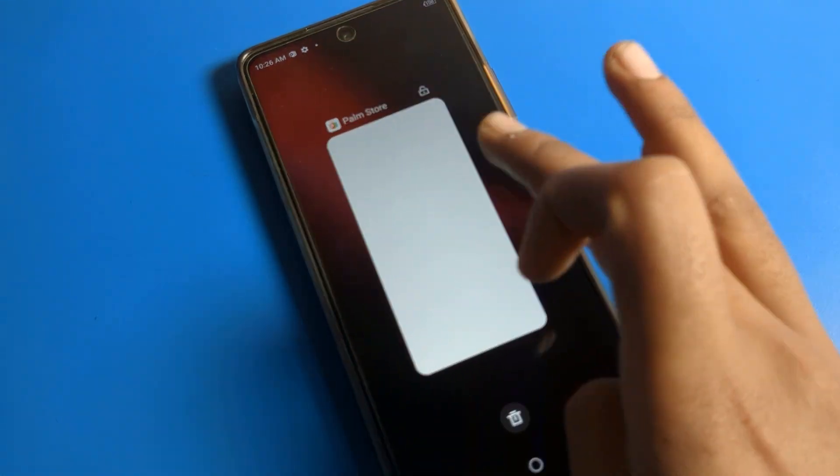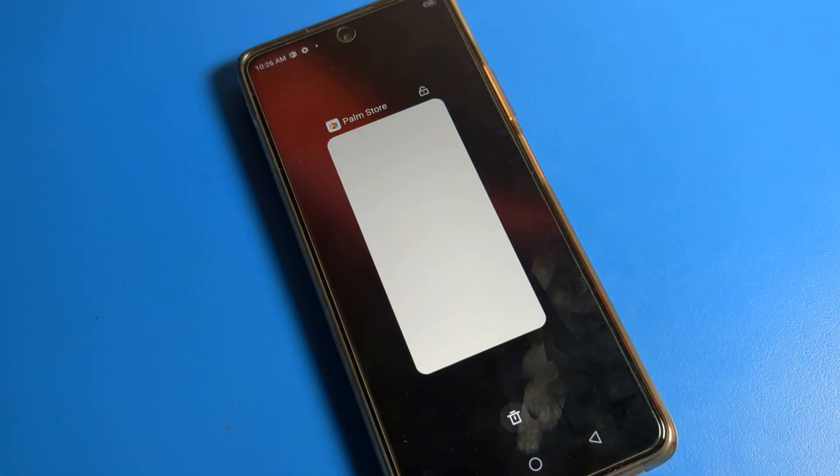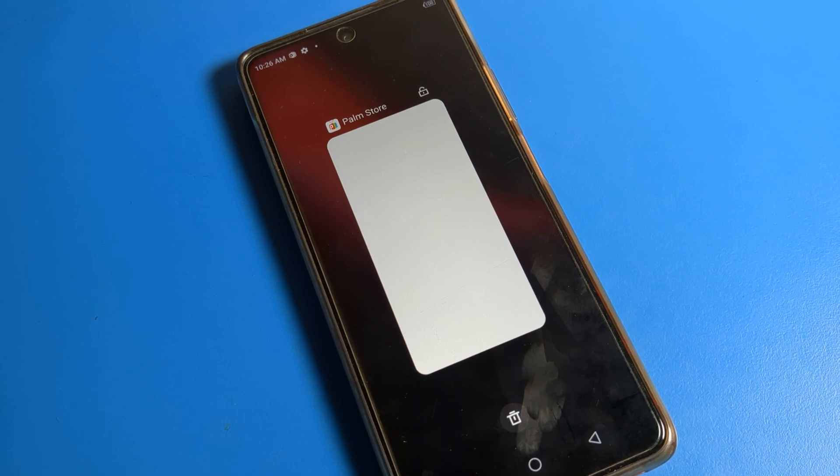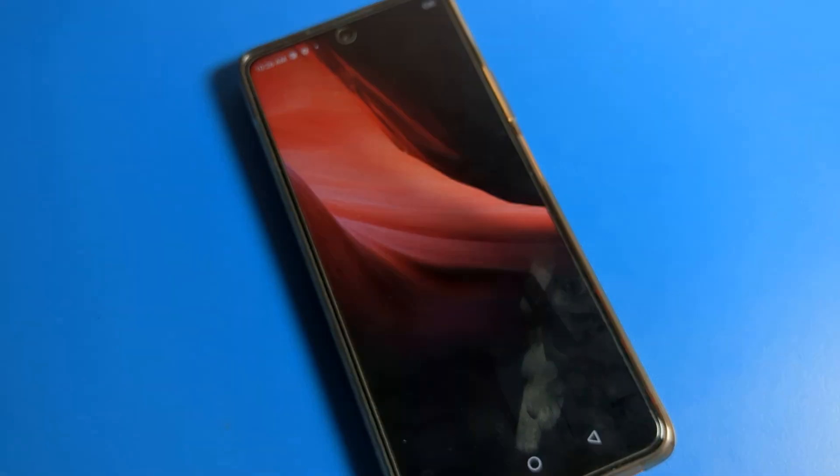That's it for this video. I hope you understood how to use WiFi settings on an Infinix mobile. Bye bye!